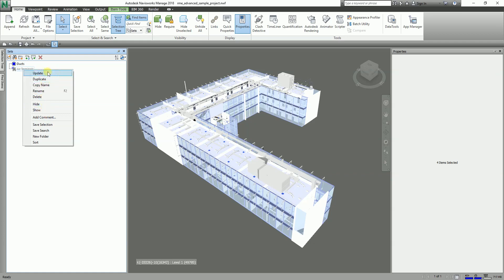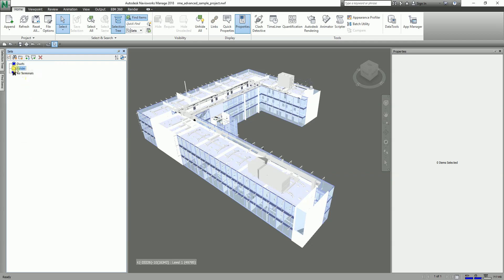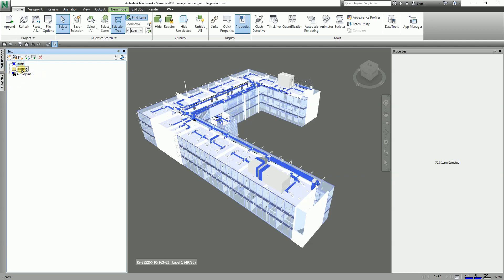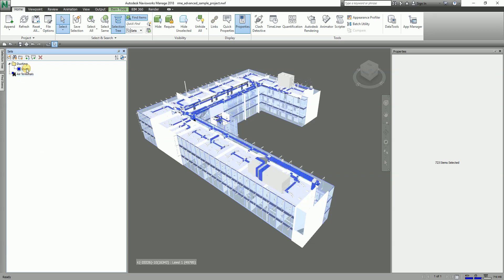By the way, you can also right-click and see some options: you can update the model, duplicate, rename, add a comment, or create a folder. For example, you could create a folder called 'Ducting' and drag items into it. You can also copy and add comments. So basically this is how you save your sets — either selection set or search set.